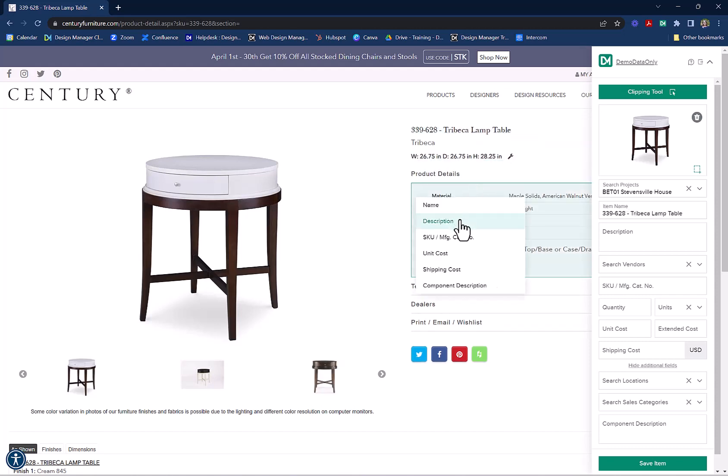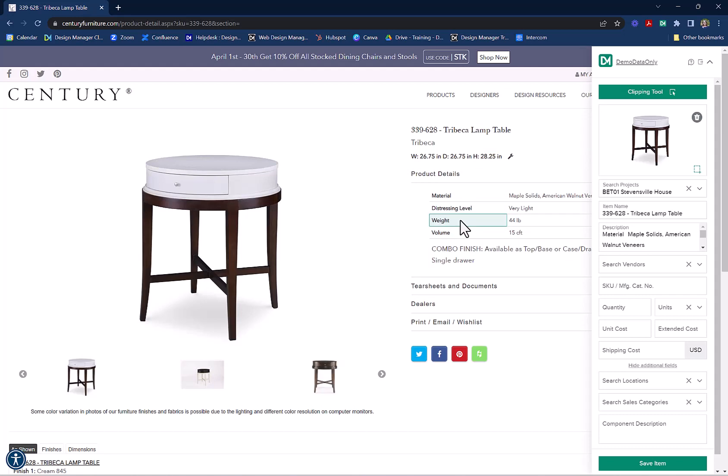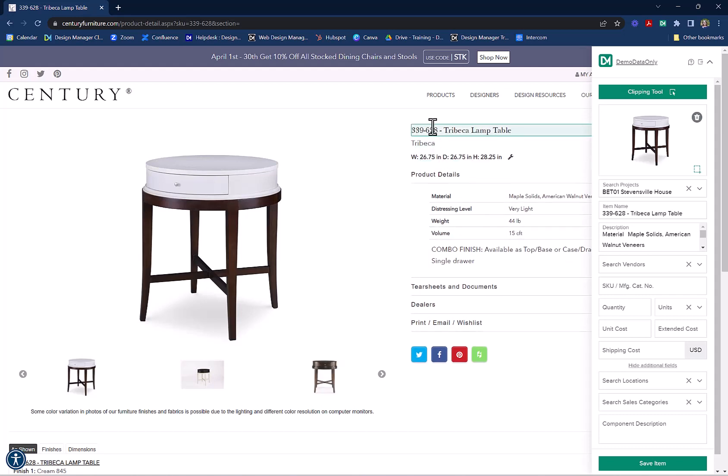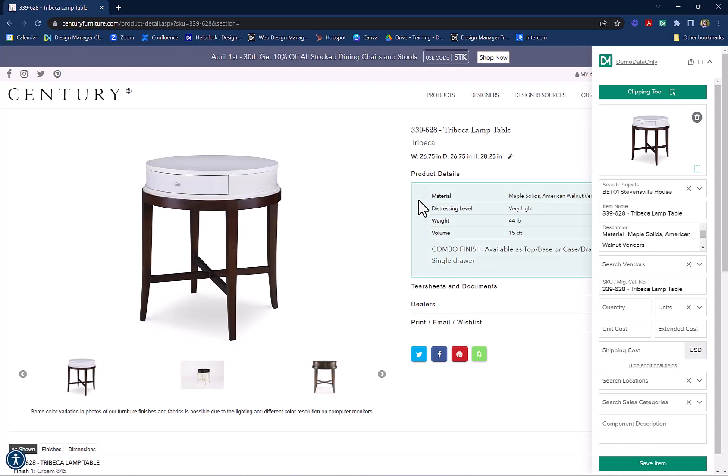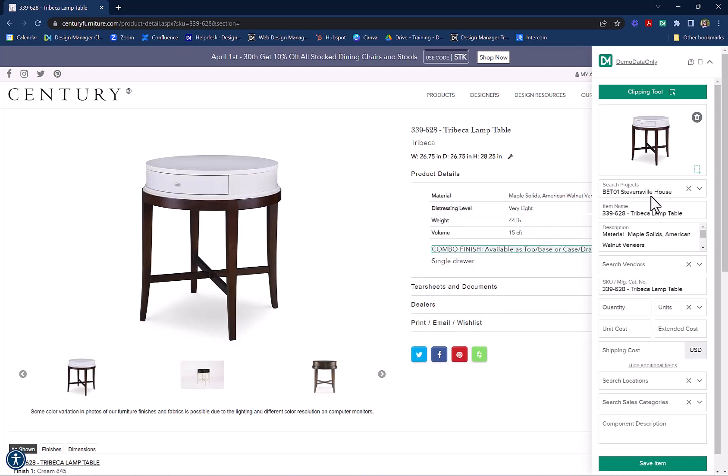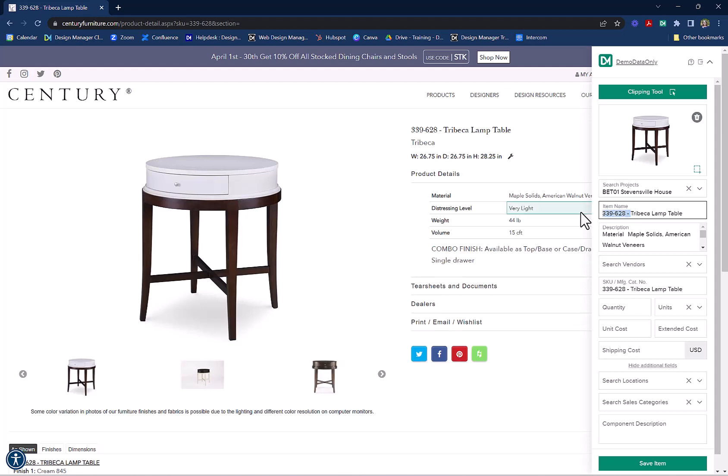Name, Description, Item or SKU Number. If some information is clipped that you don't need, you can delete that. For example, I don't need the SKU number with the item name, and I don't need the name with the SKU number.